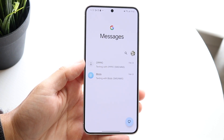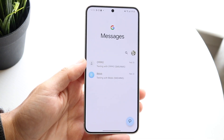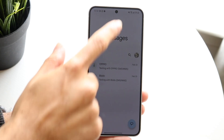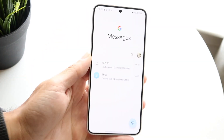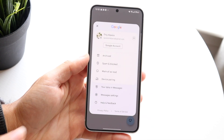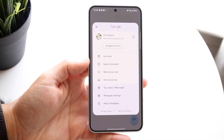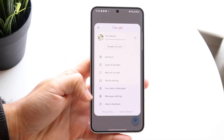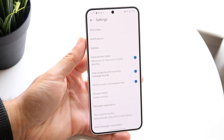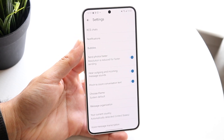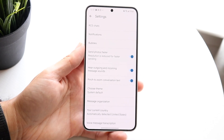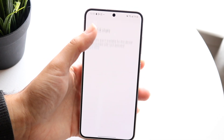When you do that, you're going to come into basically this page. Then what you're going to want to do is in the top right corner, tap onto this particular profile icon right there and click on Messages Settings. The very first option right at the very top says RCS Chats.